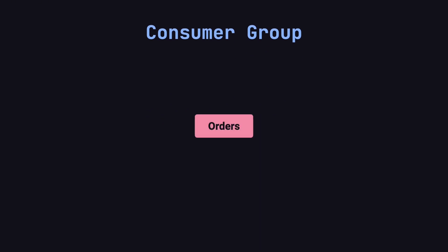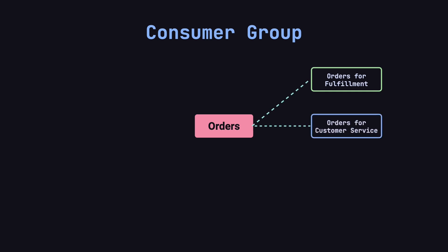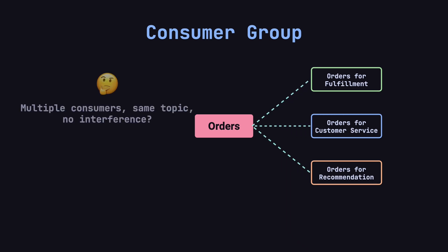In real-world applications, the same Kafka topic often serves different business needs. For example, take the orders topic. Different departments might have their own consumer applications. Let's say the fulfillment department needs to process orders for shipping. They could have a consumer app called Orders for Fulfillment that pulls order data into their system to handle shipments. Meanwhile, the customer service team might need to look up order details when customers report issues. They might have a consumer app called Orders for Customer Service that fetches order data for their system. The recommendation team could use customers' historical order data to suggest new products. So, they might have an Orders for Recommendation consumer app that processes orders to feed into the recommendation engine. You might wonder, how can all these different consumers read from the same topic without interfering with each other?